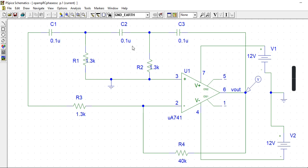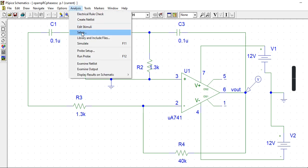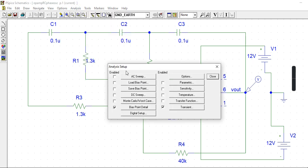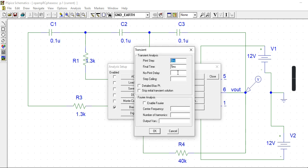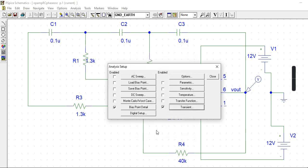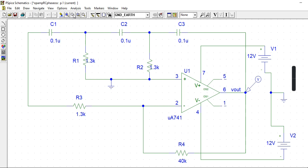If you calculate this, you will get 2 milliseconds. So, you have to get 2 milliseconds. Since I am taking the transient response, go to 2 milliseconds or do 5 milliseconds. Then close, and go to Analyze and Simulate.